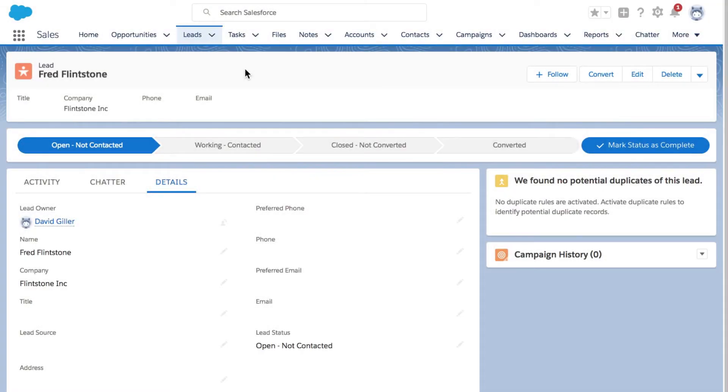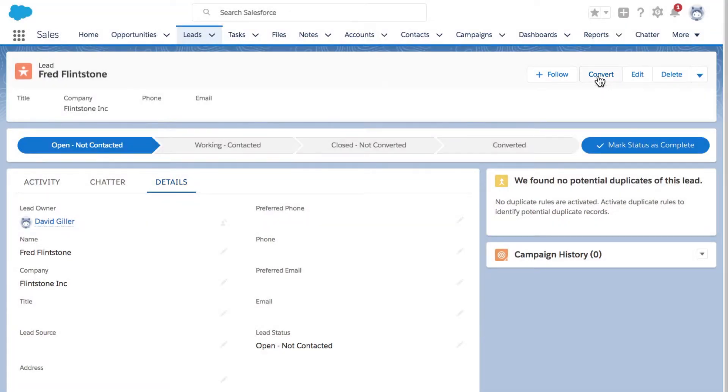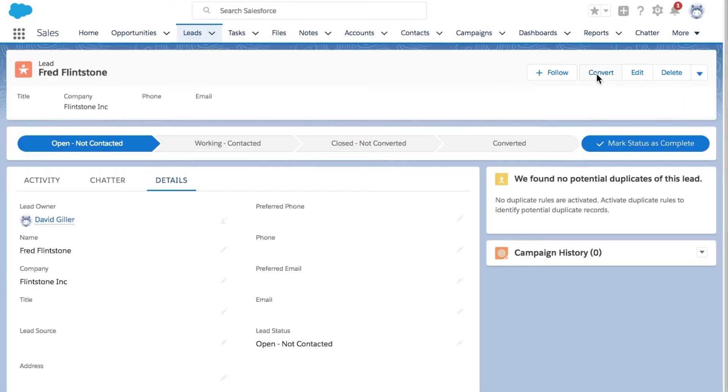I'm going to show you some new features that are available with the Winter 18 release in Salesforce, specifically focused on lead conversion. Here we are on our fake lead of Fred Flintstone, and we're going to go in the upper right hand side and click on the convert button.